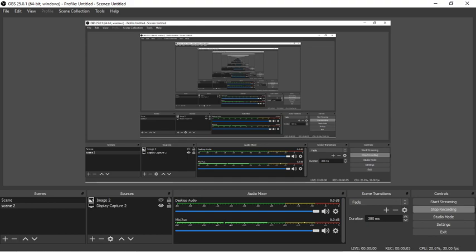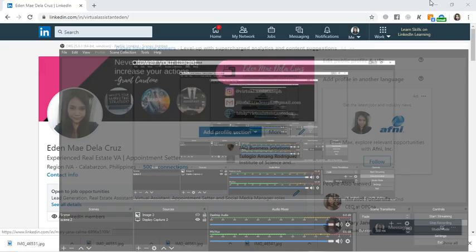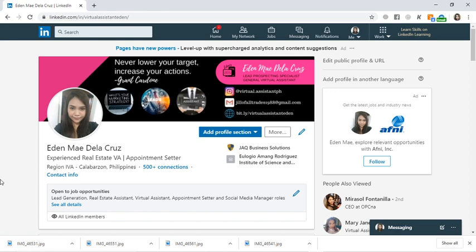Hi everyone! Good morning, good afternoon, or good evening, whatever time you're watching this video. So today, this is going to be our second day for our 7-day work from home challenge. Yesterday, our first step was to create an online resume. I showed the steps on how to create your online resume and upload it to Google Drive. Today, I'd like to help you with utilizing or updating your LinkedIn account or LinkedIn profile.